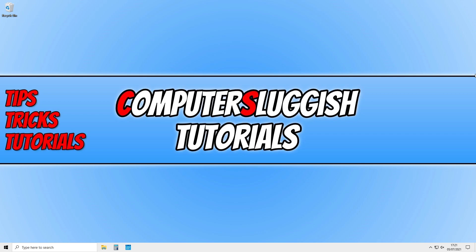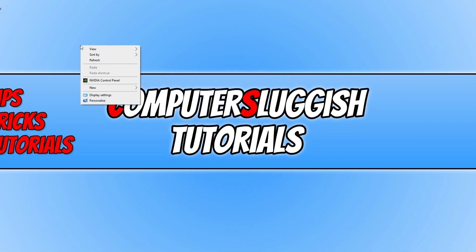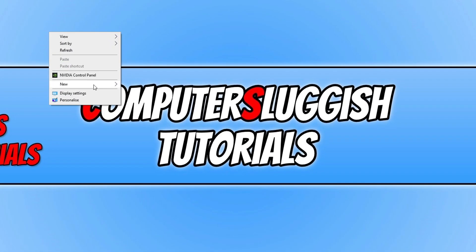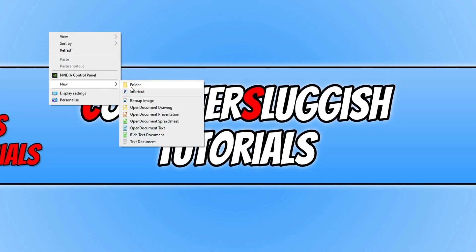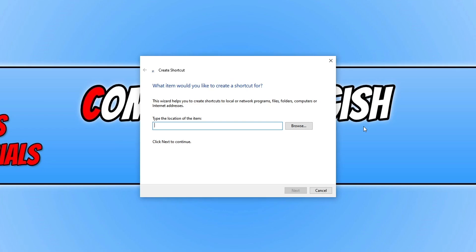So the first thing you need to do is right click on your desktop. You now need to go to new then shortcut. You now need to type in shutdown space forward slash and you now need to choose what you'd like the keyboard shortcut to do.